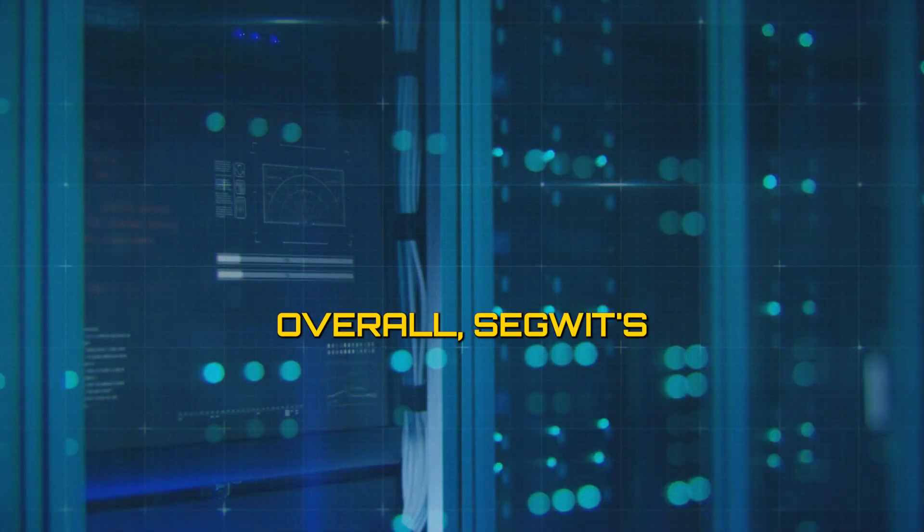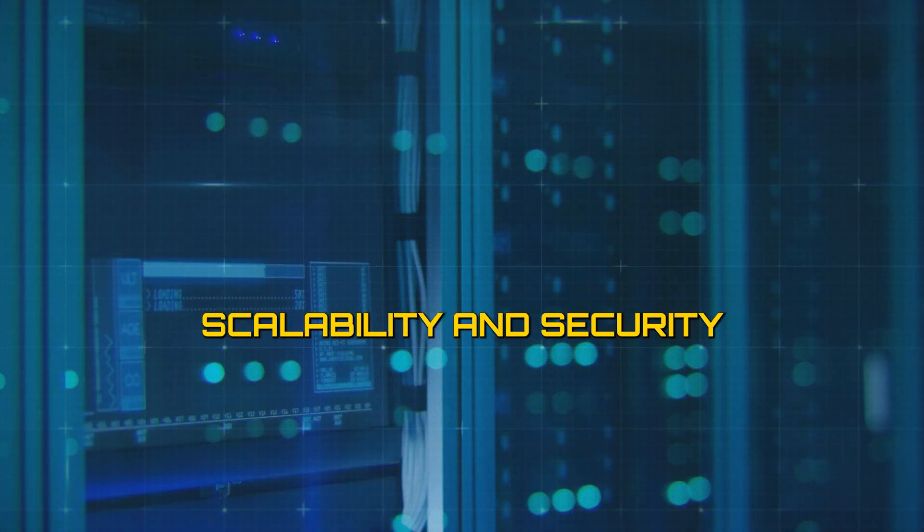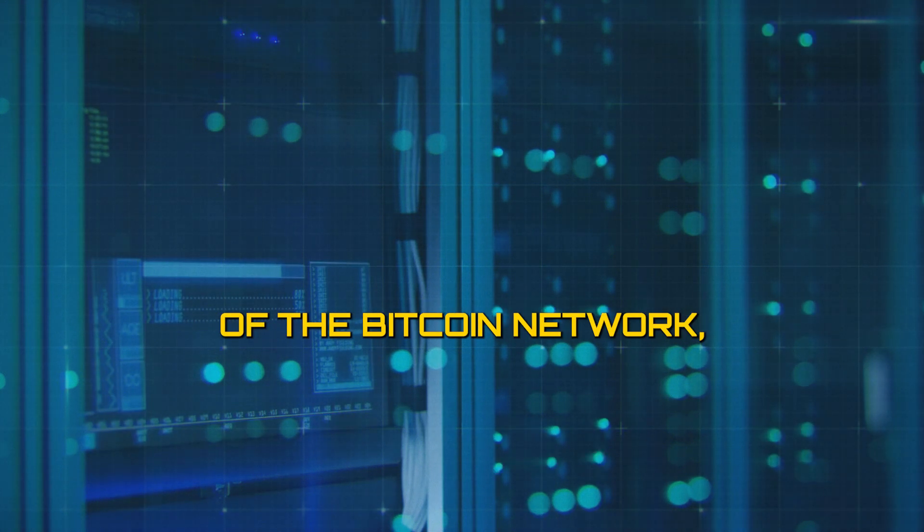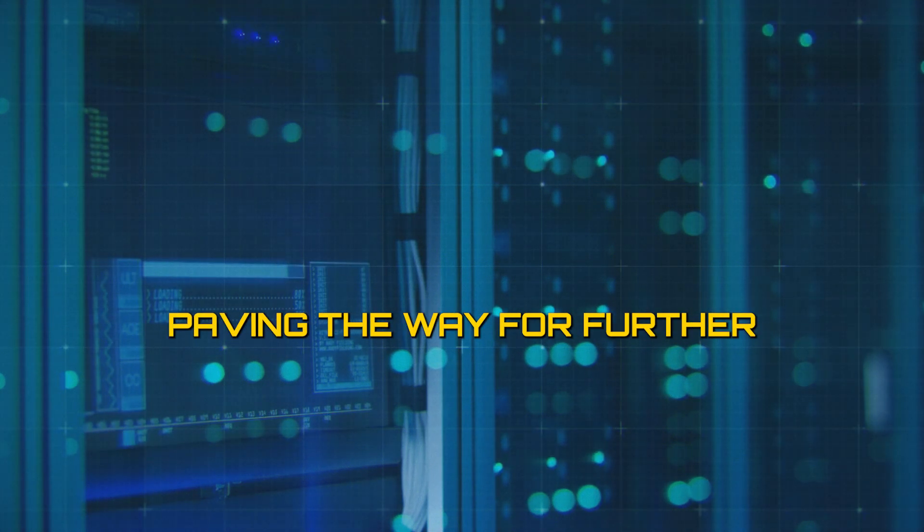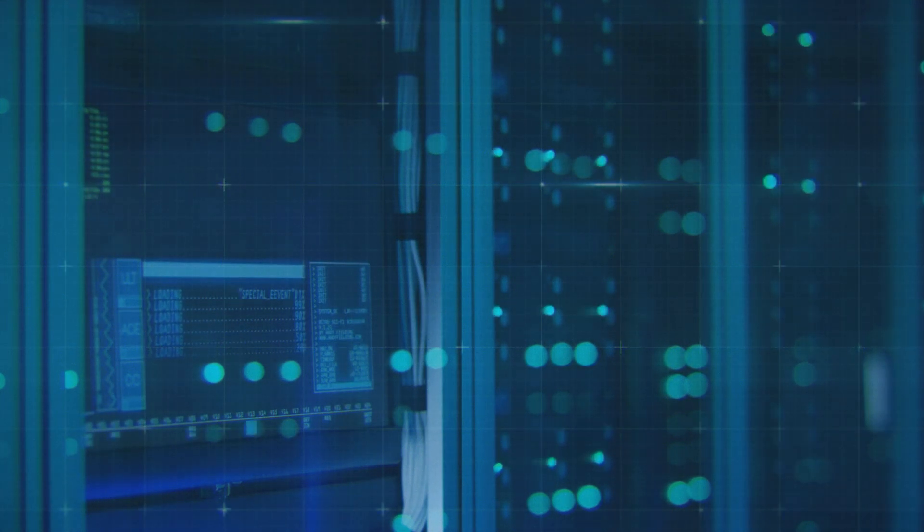Overall, SegWit's implementation improves the efficiency, scalability, and security of the Bitcoin network, paving the way for further innovation and adoption.